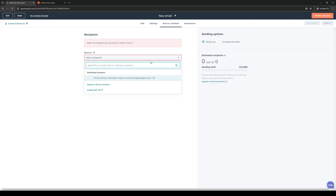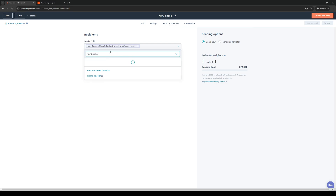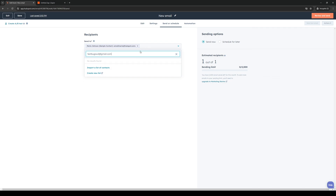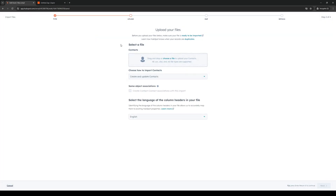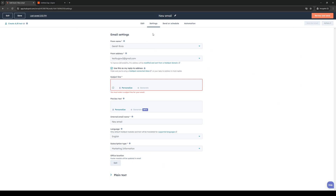For recipients, let's choose someone on our list — let's do this one for example — and let's add ourselves as well using our Gmail address, which is the email address tied to our HubSpot account. You could also import a list of contacts or upload a file — that's totally up to you.